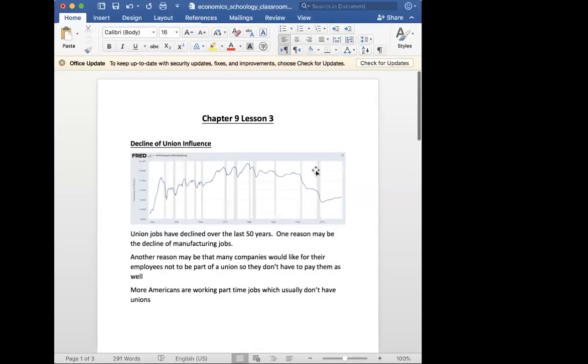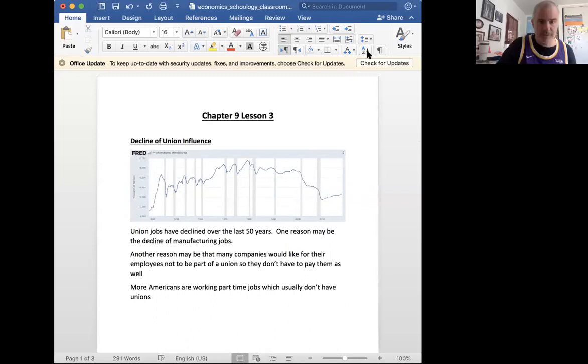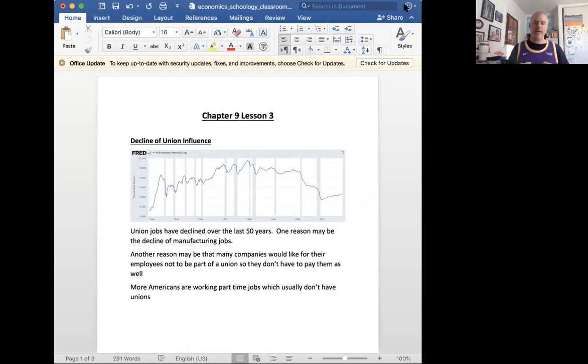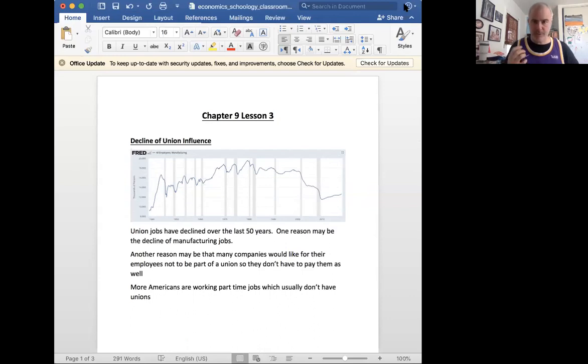Alright, this first section today is titled 'The Decline of Union Influence.' The truth is, I feel like I've been talking about this for quite some time in my lectures when we discussed unions, which was, I think, our last section.